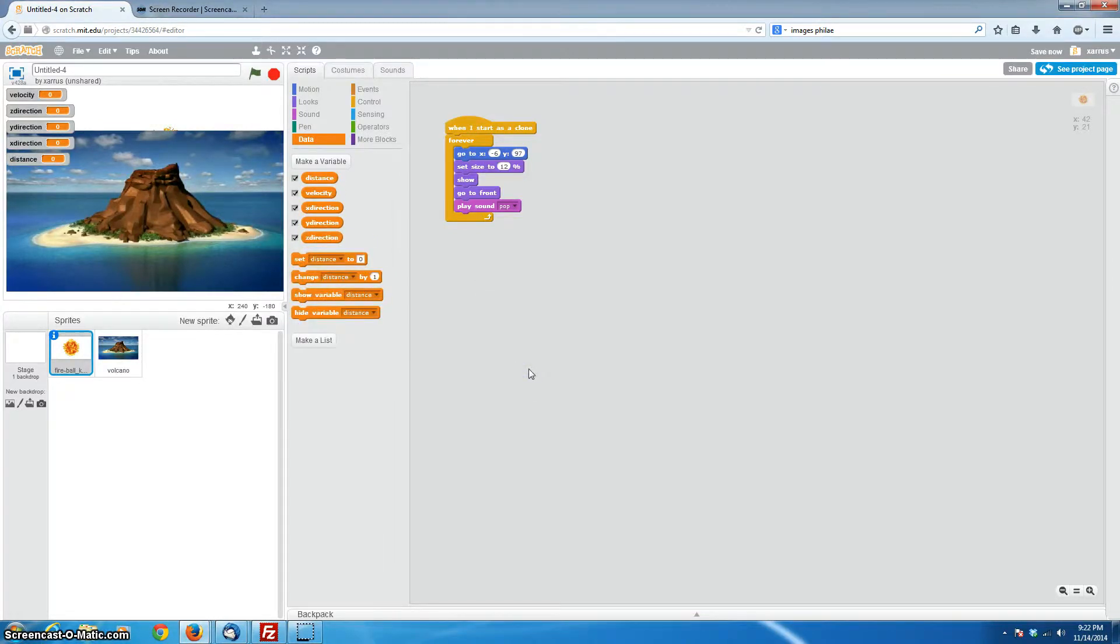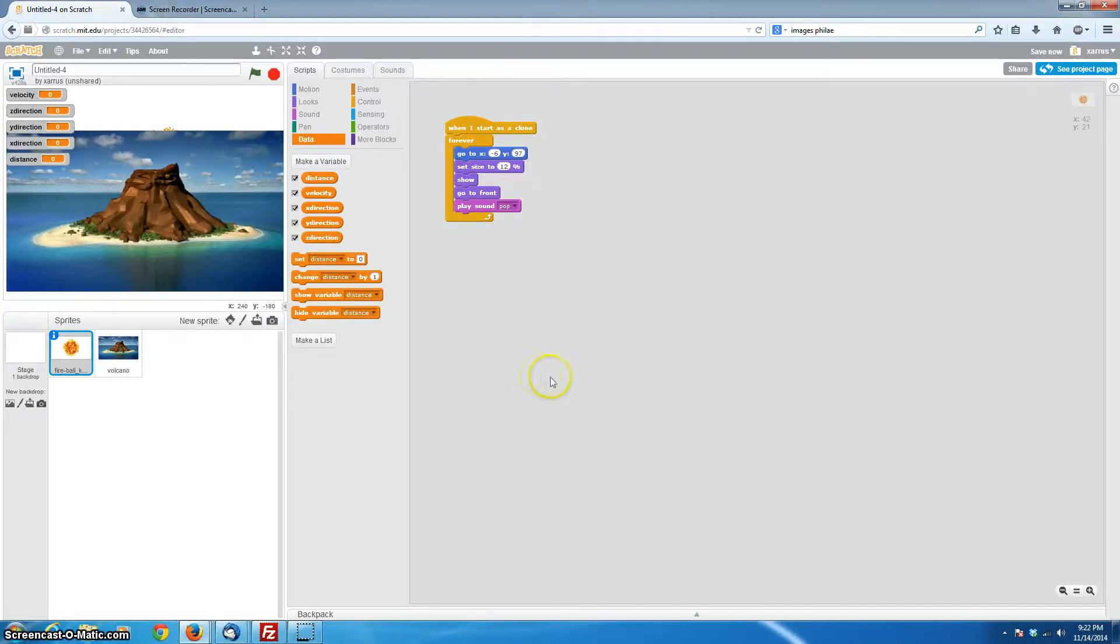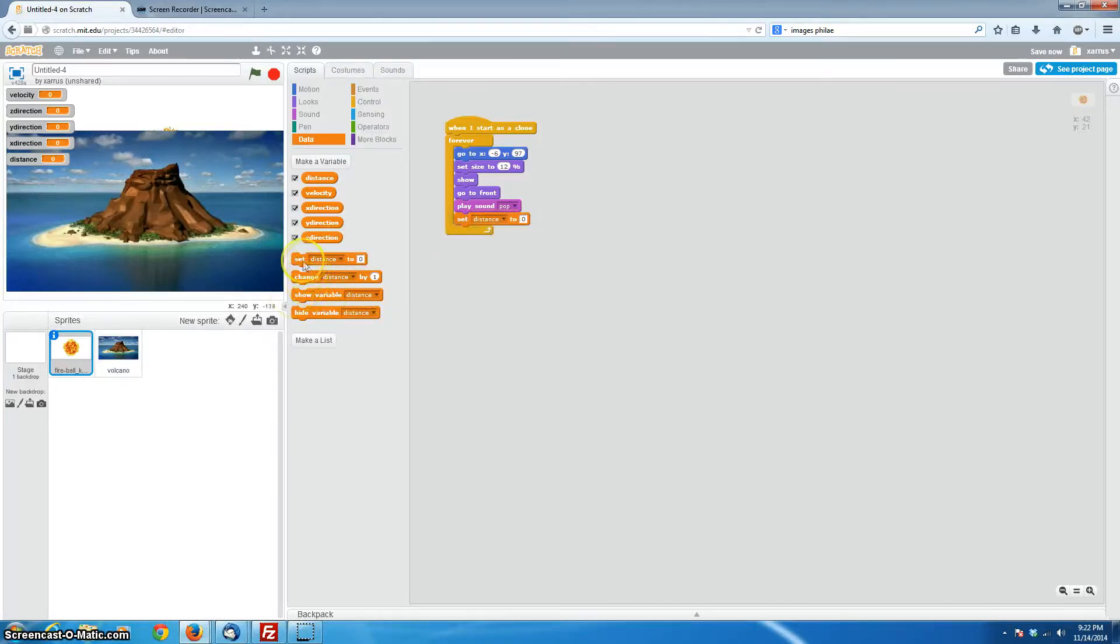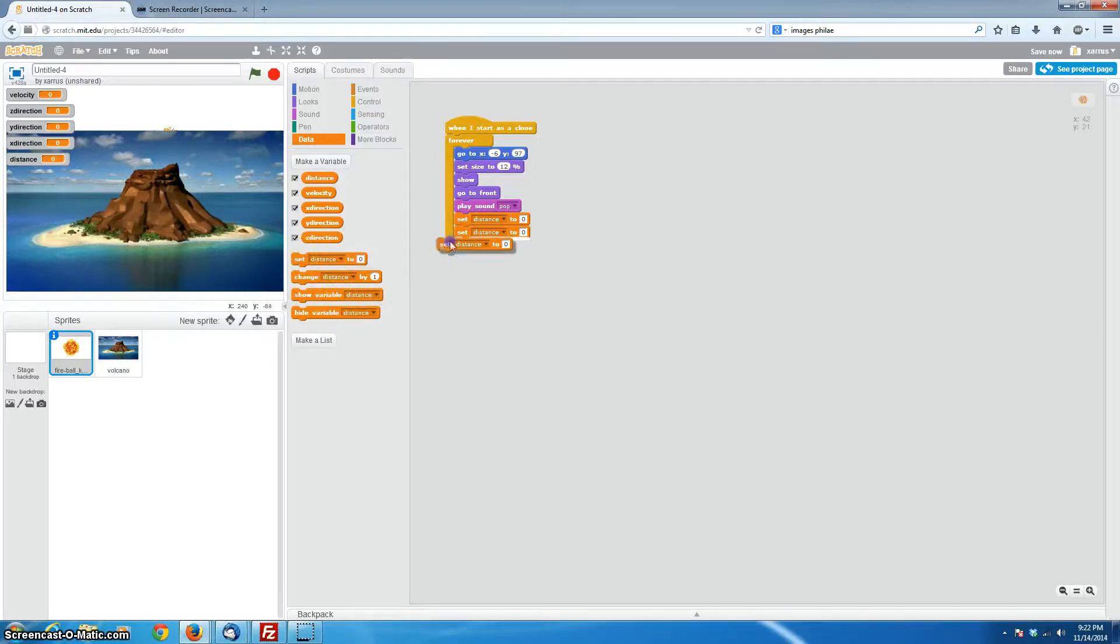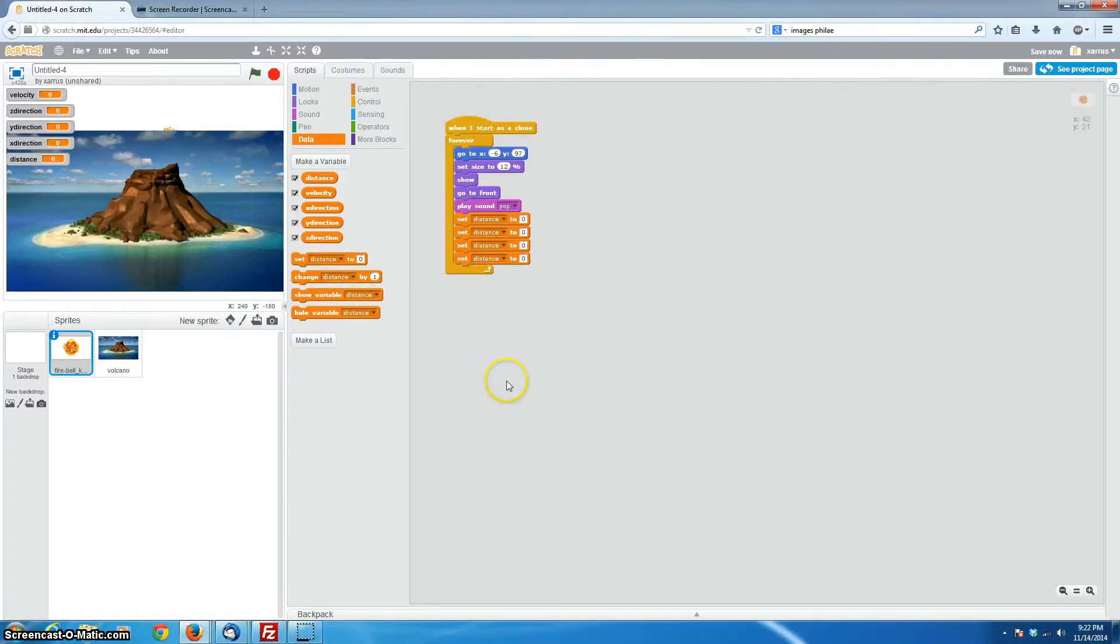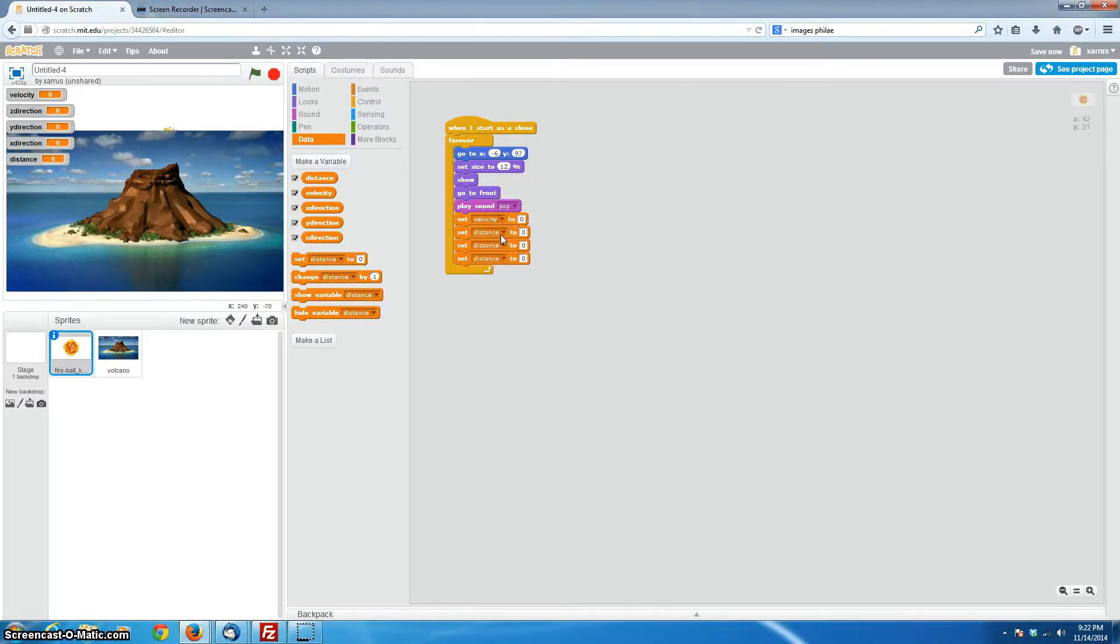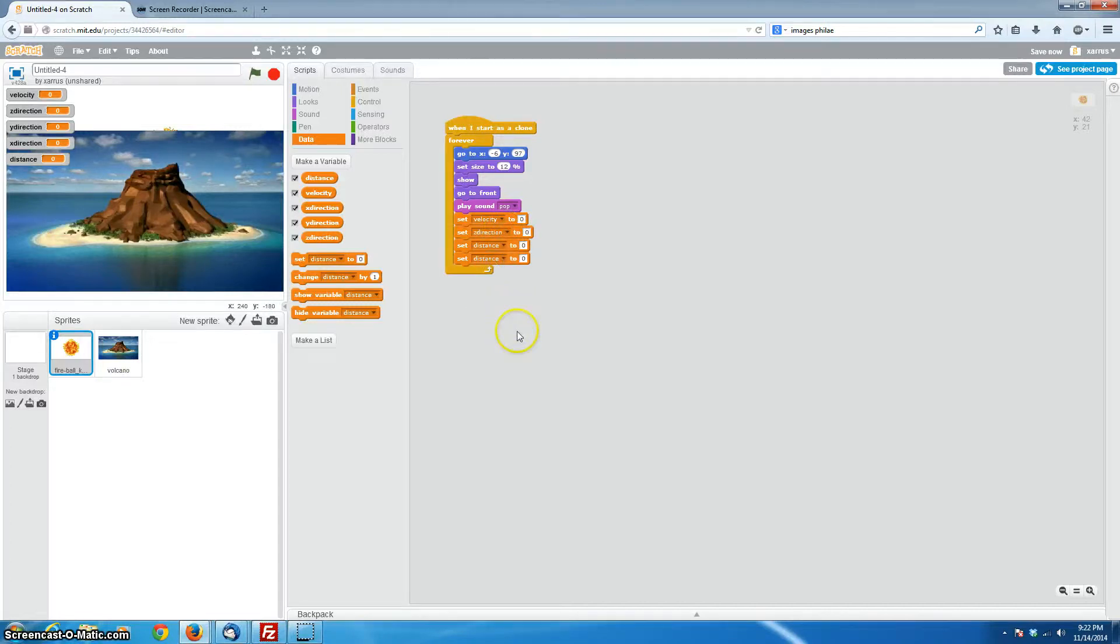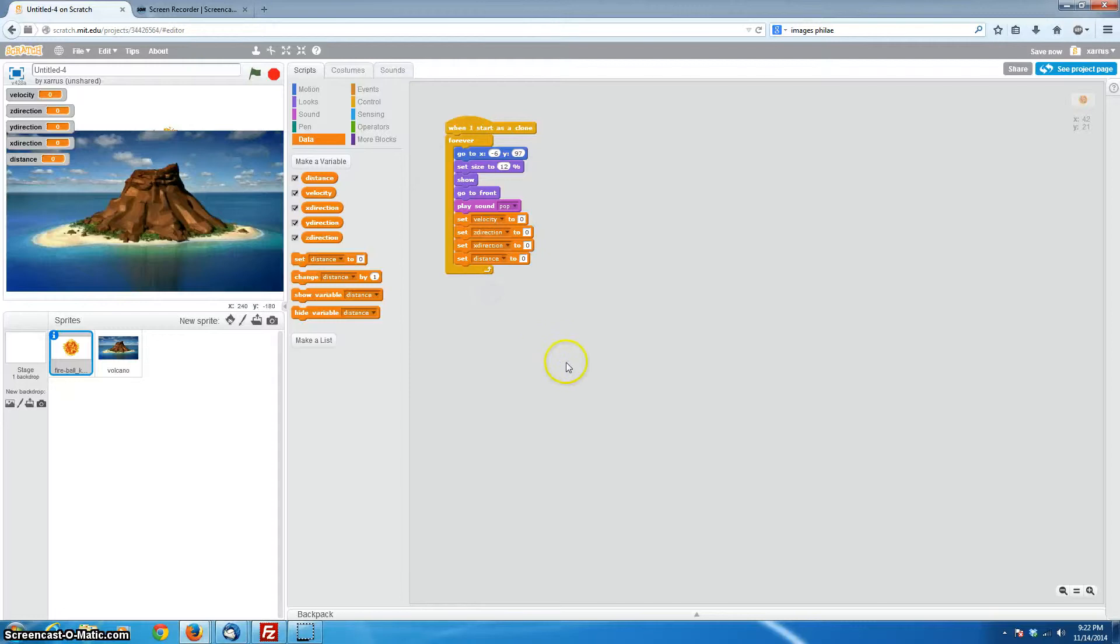Okay, so we're going to want to set each of those, and we're probably going to want to set each of those to a random value. So let's go ahead and bring out our set distance, and we will alter these in just a moment. So we'll make the first one set velocity. We can make the next one set our zdirection. The next one could be set our xdirection. And the next one could be set our distance.